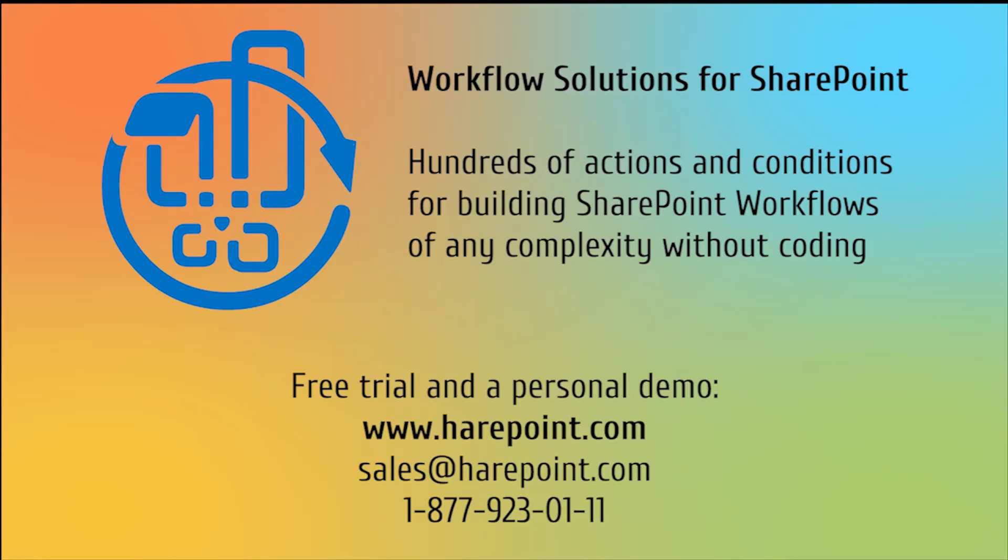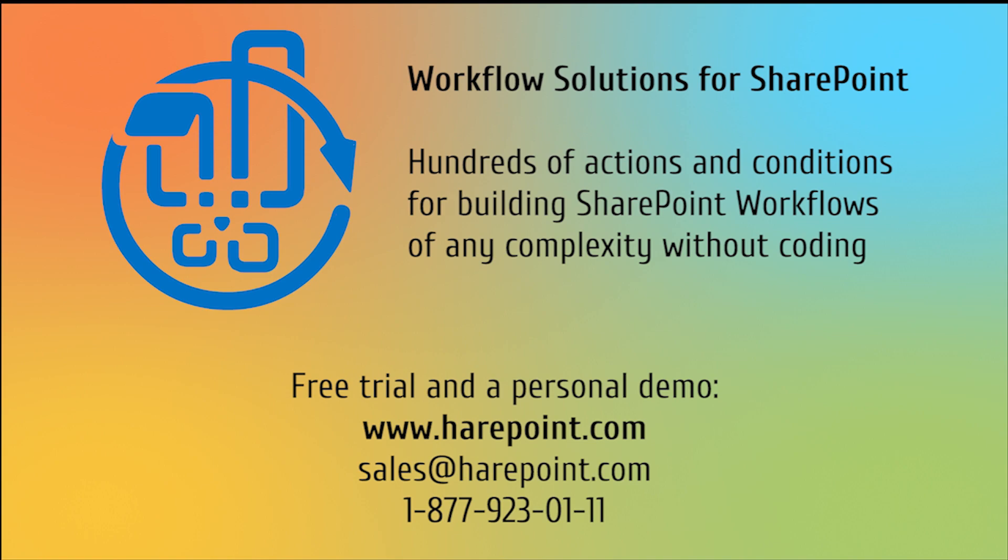That was a basic example of what can be achieved with the help of additional actions provided by HarePoint Workflow Solutions, which can help you create complex and flexible workflows without coding or in-depth configuration. Feel free to download a 30-day trial of the product or contact us for a personal demo session.